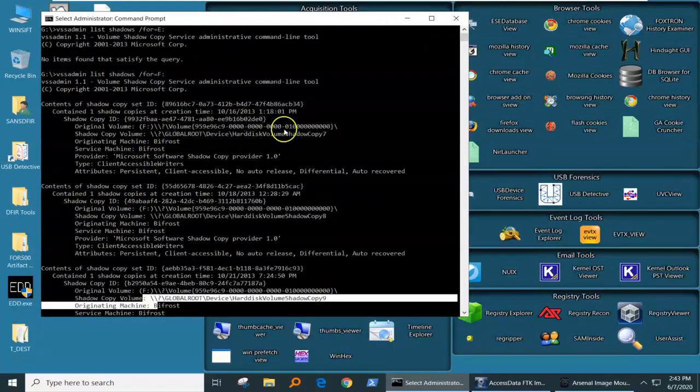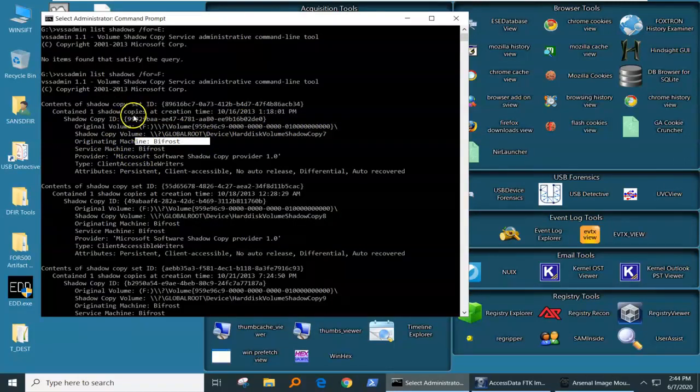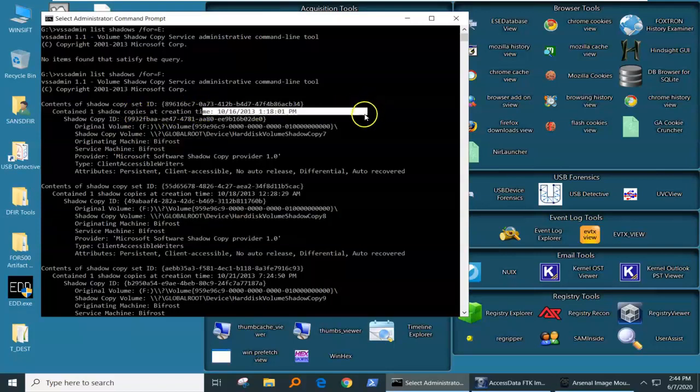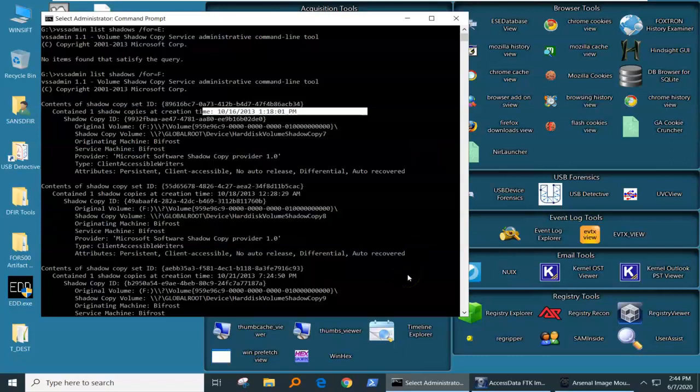Cool things we get out of them: we get a volume shadow copy number, the machine it came from, and importantly, when it was created, which is good for us. This is UTC time. So what do we do with these?